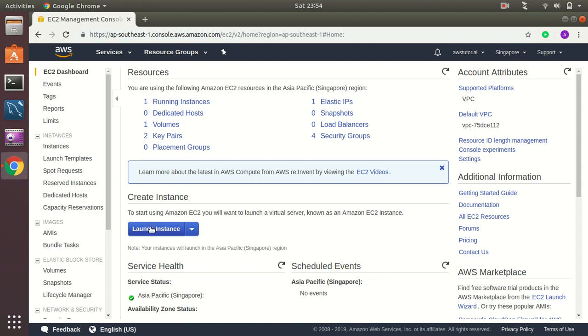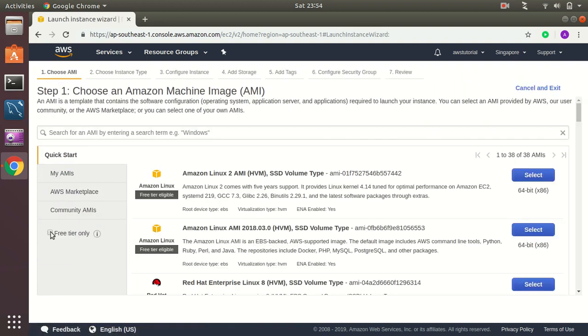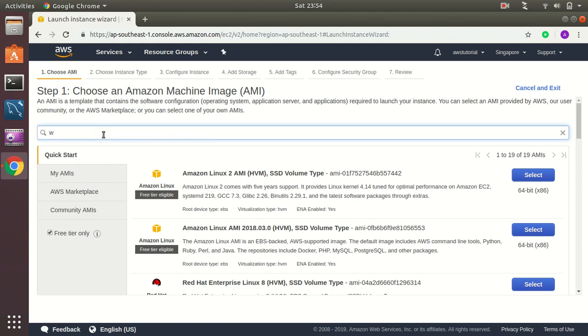So let's get started. I am going to create a new instance here, launch instance, and then I am going to go for free tier and search for Windows.